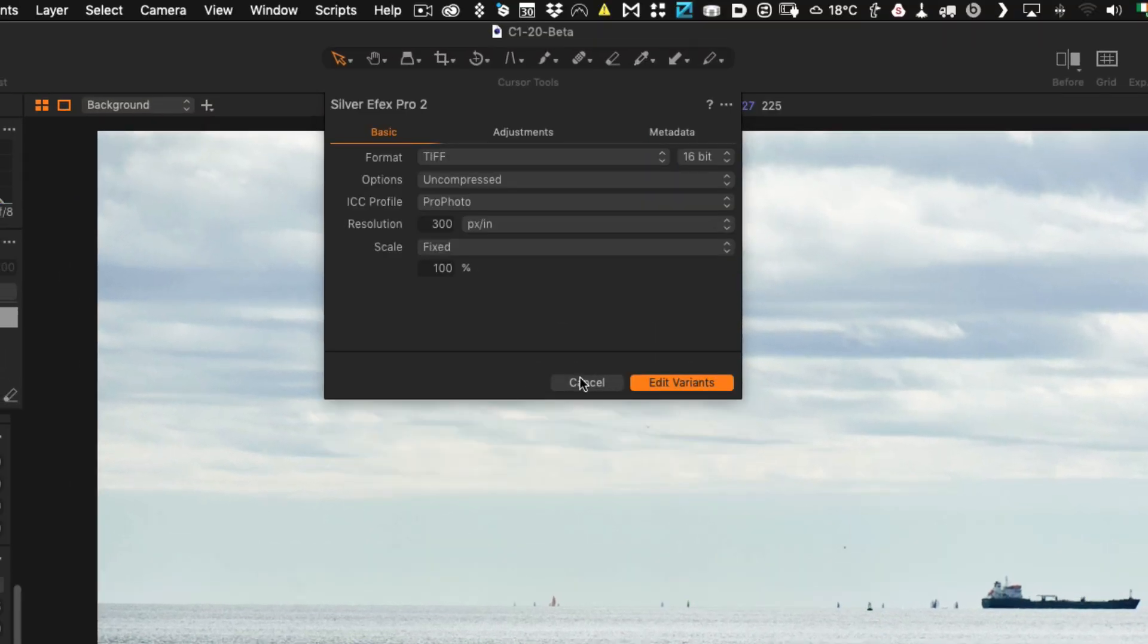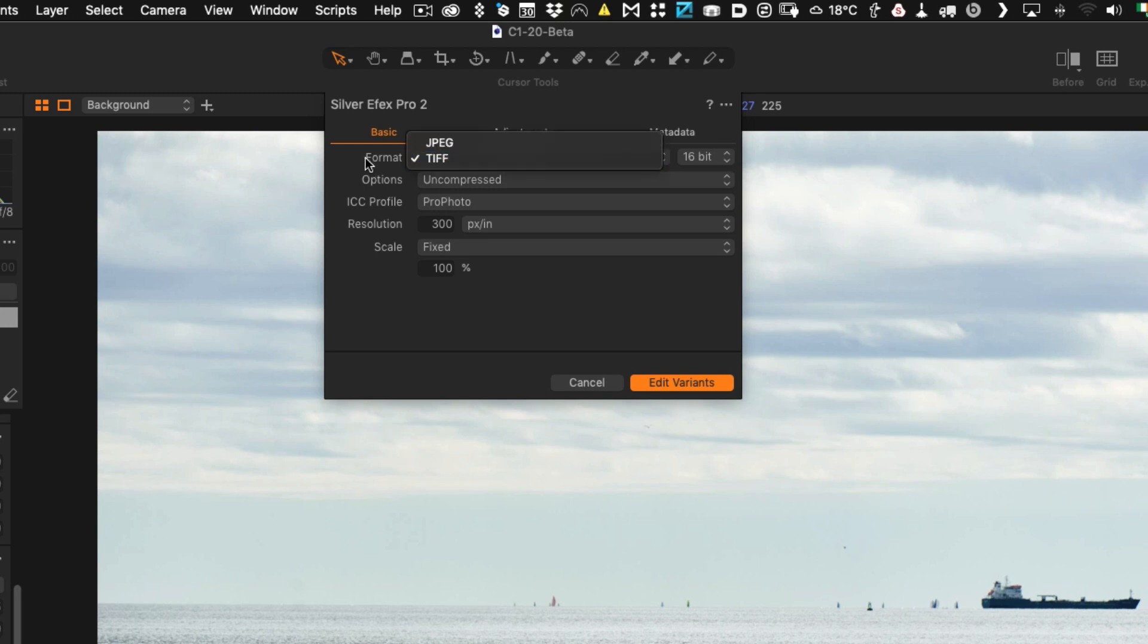So this will bring up the menu and this is really important. Make sure you select TIFF because the way the non-destructive operation works with this is it needs to use a TIFF file.